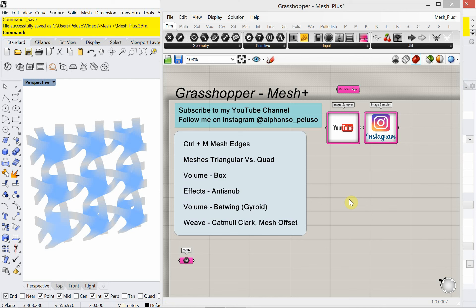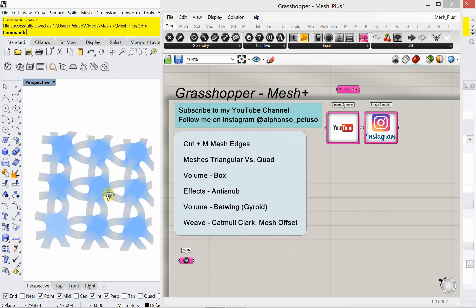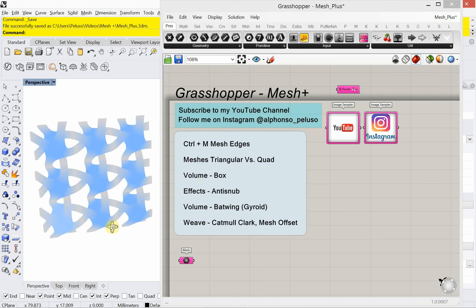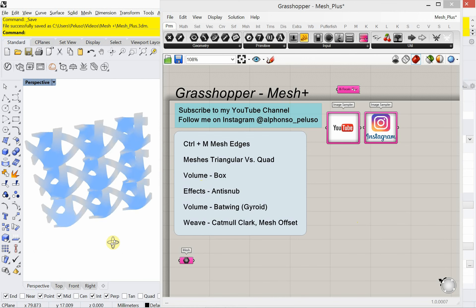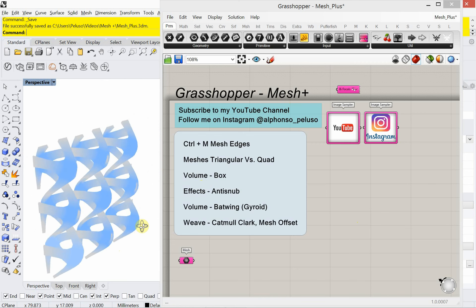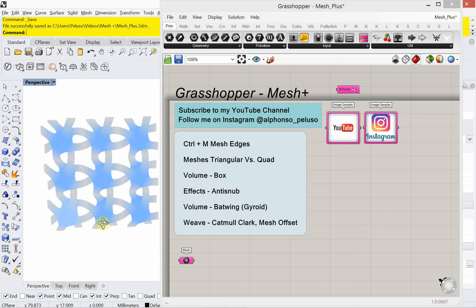Today's tutorial is looking at a plugin for Grasshopper called Mesh Plus. What can you do with Mesh Plus? To be honest, you can do a whole lot of things, and we're going to look at a few of them. What you're seeing right now is something we'll do at the very end of the tutorial, which is making a weave pattern.